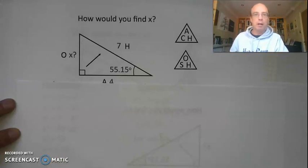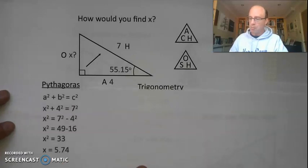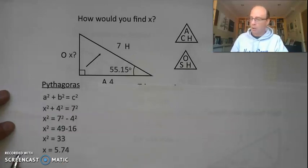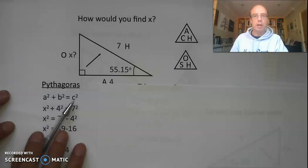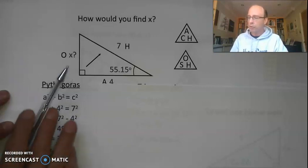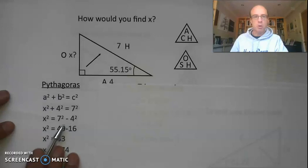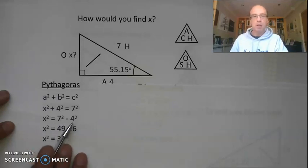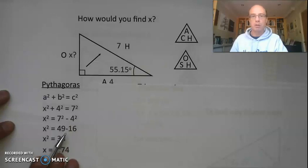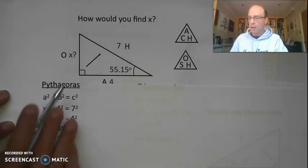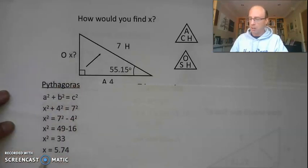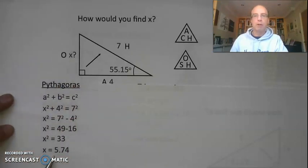Hopefully you've worked out whether to use Pythagoras or trigonometry and you've got a value for x. Some of you might have gone for Pythagoras: a squared plus b squared equals c squared. Because we're finding the shorter side, we end up doing a subtraction — the square of the hypotenuse minus the square of one of the shorter sides gives 33 for x squared. Taking the square root gives a value of 5.74.